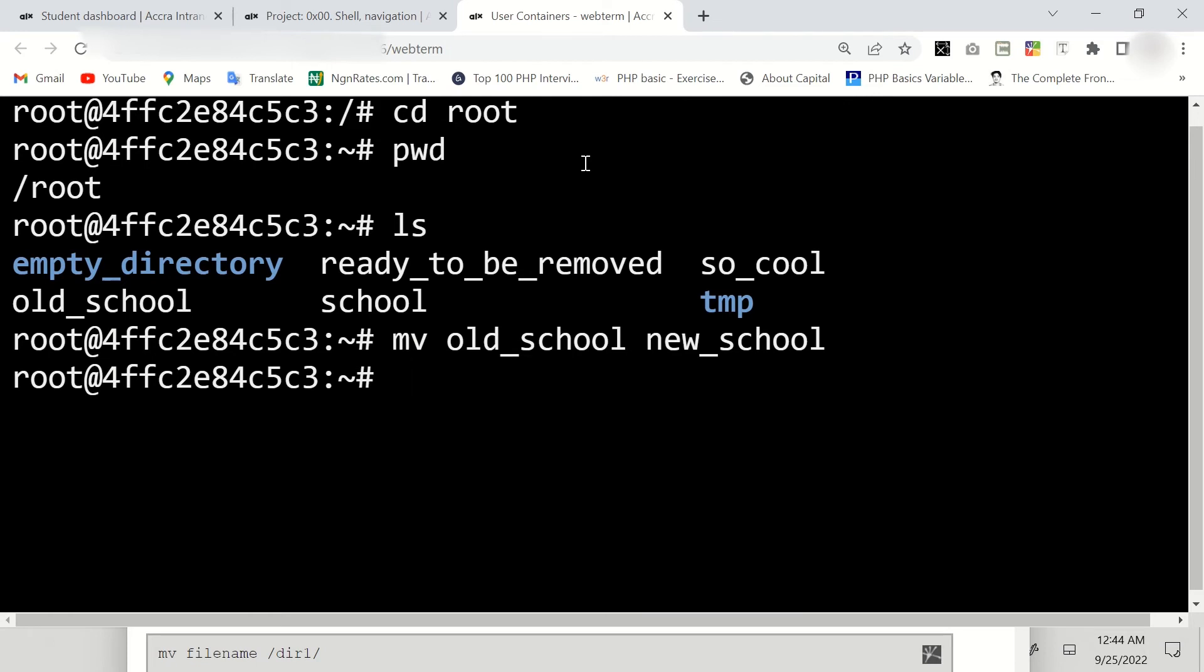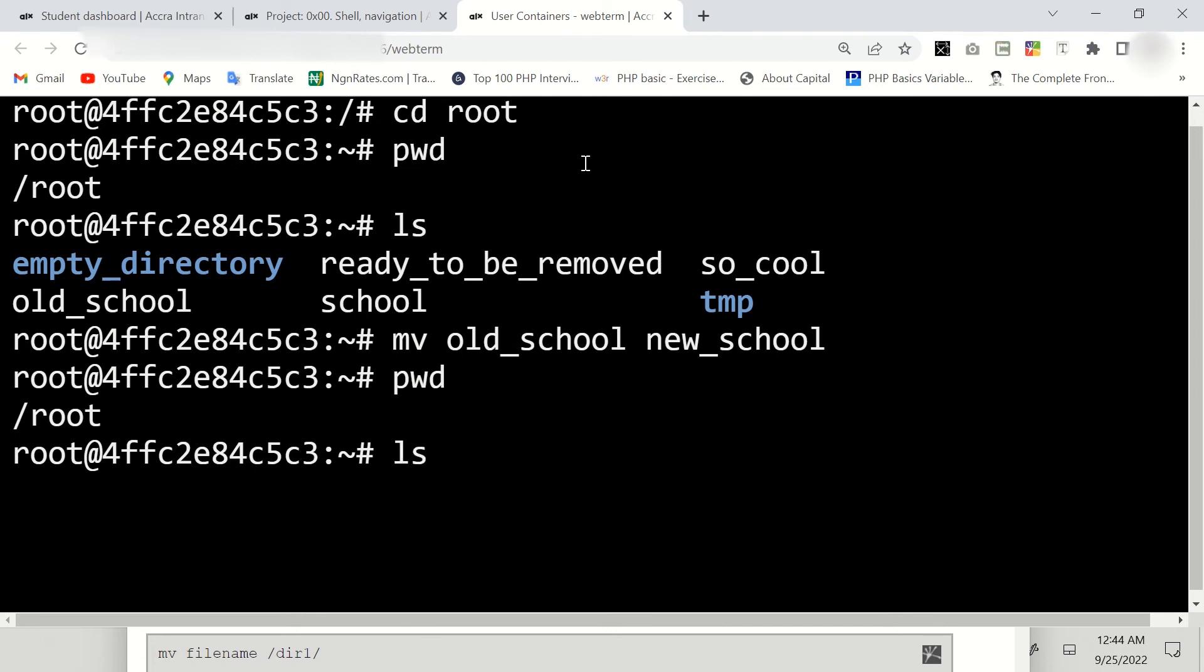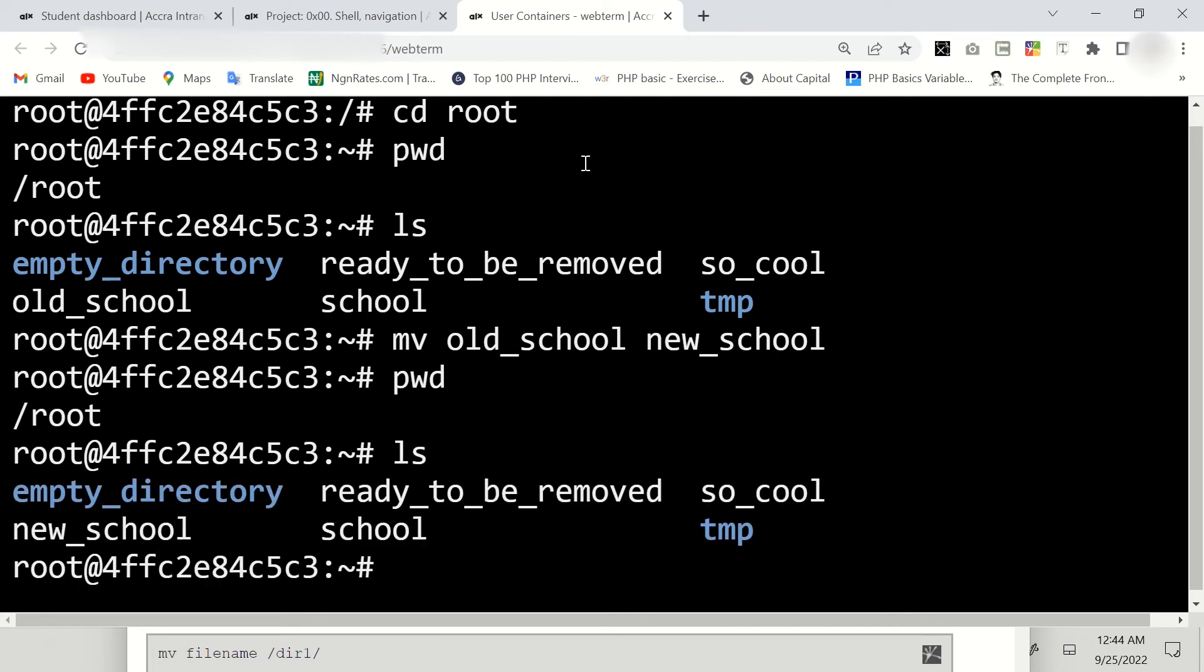Alright, so we have to still validate that by pwd then ls. Now you can see the old_school has been changed to new_school.